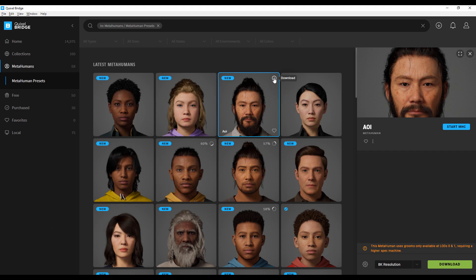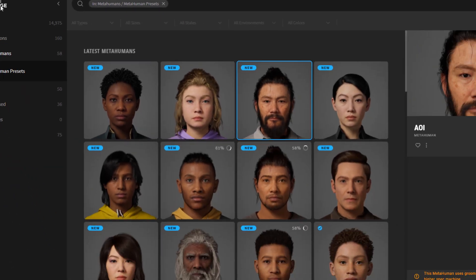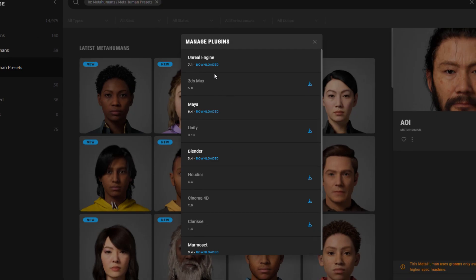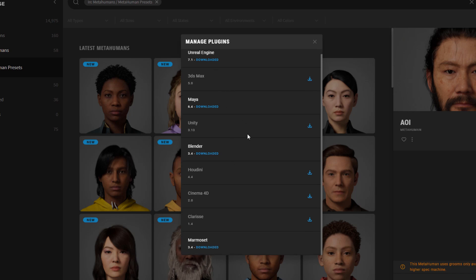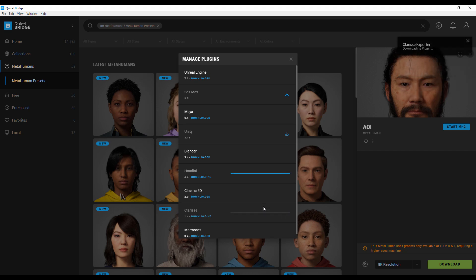Quixel Bridge has plugins for several apps. To install them, go to Edit, then Manage Plugins, and you'll see all available plugins. If you need Cinema 4D, click that button and download it. Same for Houdini and Clarisse. We've already installed plugins for Unreal Engine, Maya, Blender, Cinema 4D, and Marmoset, so working with this is going to be easy.